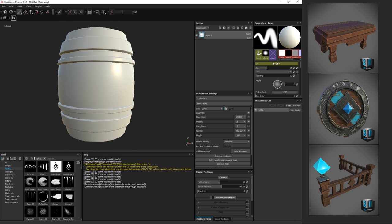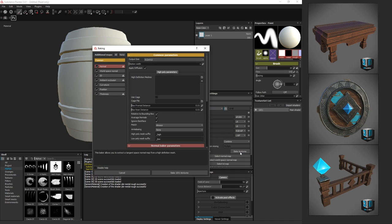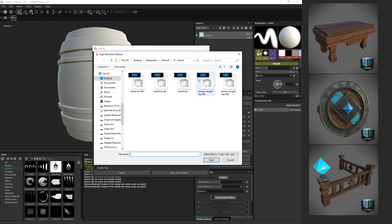To start, we're going to go over here on the side where we have Texture Settings. We're going to go to Bake Textures. First things first, you see here High-Definition Mesh. We're going to click and grab the barrel merged HP, not the MP. MP was our medium poly, and HP is the high poly.